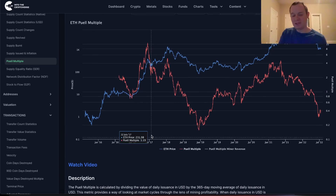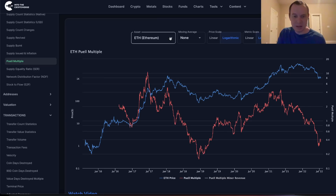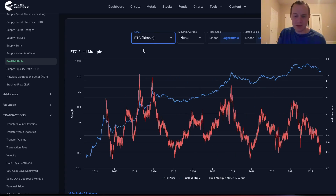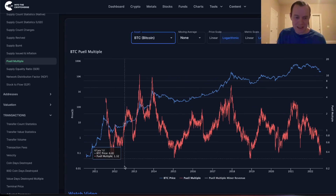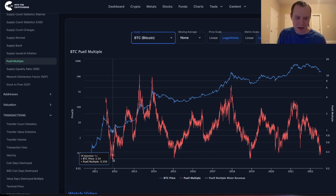Probably one way to really gauge where Ethereum is and what we might expect is to simply look at what it looks like for Bitcoin. So Bitcoin is a good starting point — if you look at where Bitcoin is on the Puell Multiple, you can kind of see that it bounces around this level, tending to bottom out at around 0.3.